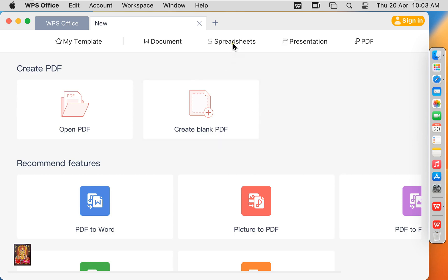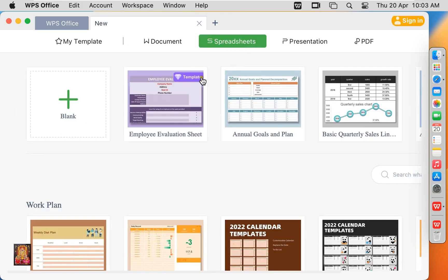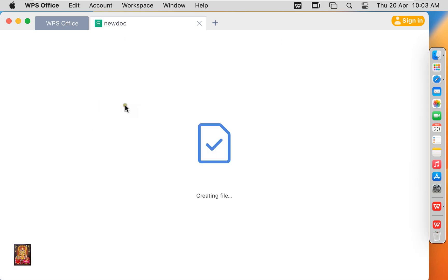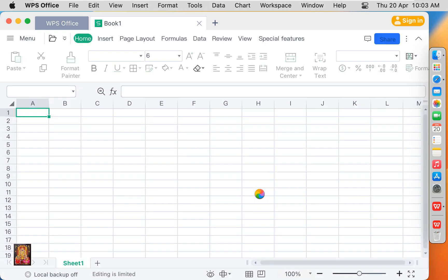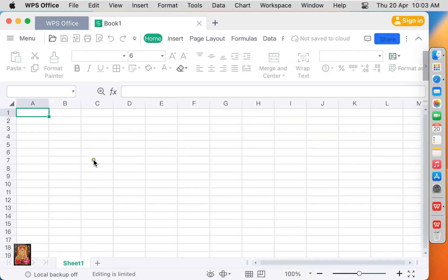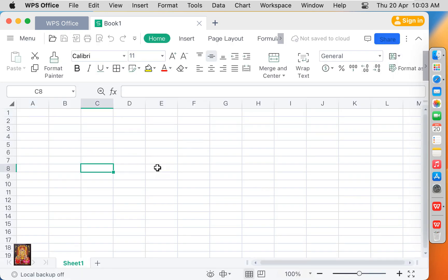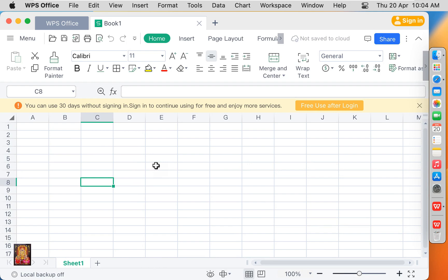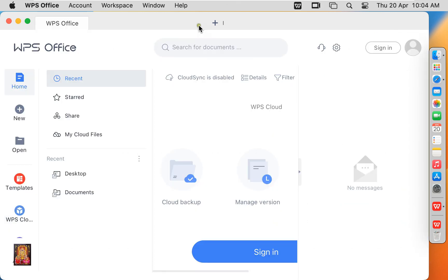Click on Spreadsheet. Spreadsheet is similar to Excel. You can create accounting data, put formulas on this sheet, and do any professional work. Let's close this tab.